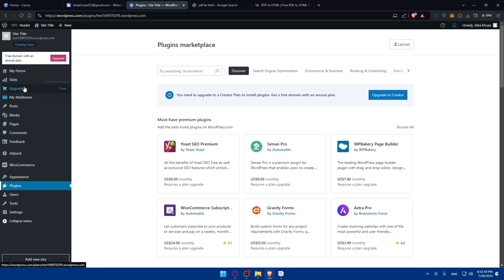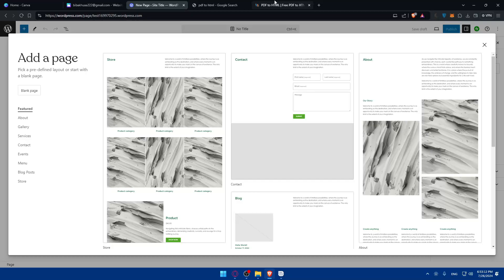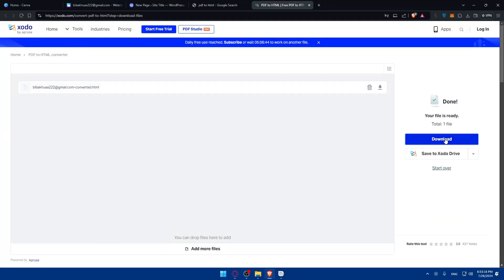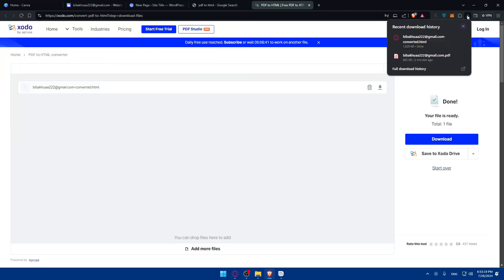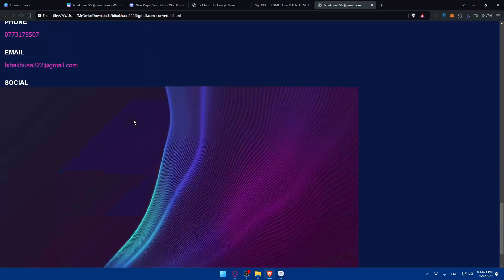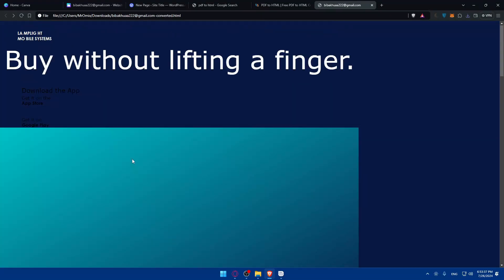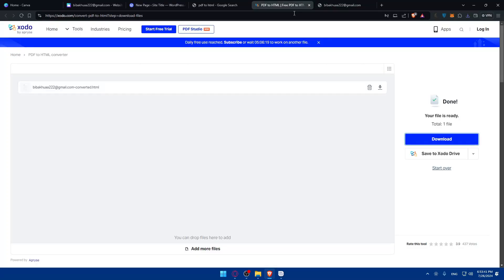Once the plugin is active, go to Pages and add a new page. Use the plugin to add your converted HTML code to the WordPress page. Open the downloaded HTML file — the design may look a bit off, but you'll be able to make fixes. Some buttons may still work, though the conversion isn't always perfect. You can try different online PDF-to-HTML tools to get a better result.